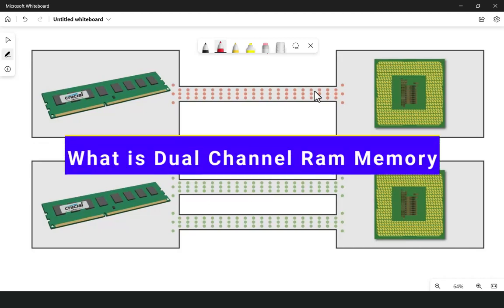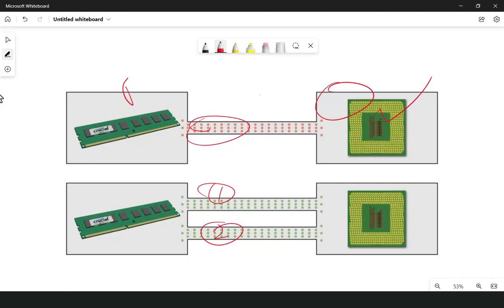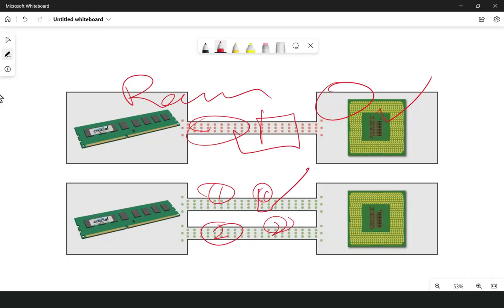First, what is dual channel RAM memory? Dual channel memory is a technology that uses two memory channels. As you can see, here we have a single memory channel, and in dual channel memory we have a first and a second memory channel. We install two channels of RAM to increase the rate of transfer between your computer's memory and the CPU. The transfer rate in single channel RAM is less than in dual channel RAM memory.